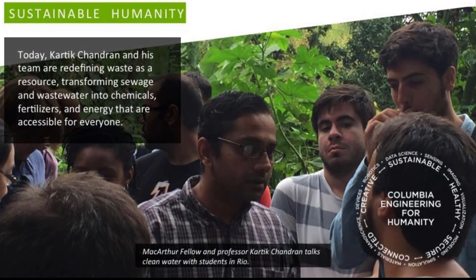Dr. Kartik Chandran is a professor in the Department of Earth and Environmental Engineering at Columbia University. He's a member of the Expert Group for Global Wastewater Monitoring for the SDGs under the direction of the World Health Organization and UN Habitat. Dr. Chandran is a MacArthur Fellow as well as a former board member of the Water Environment Federation. Welcome, Kartik.